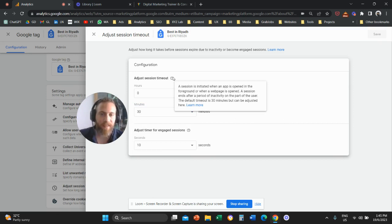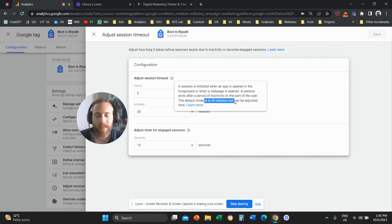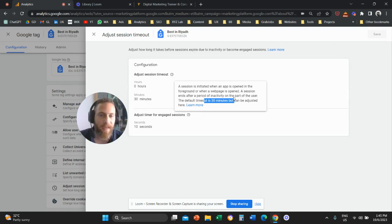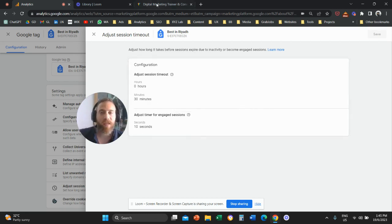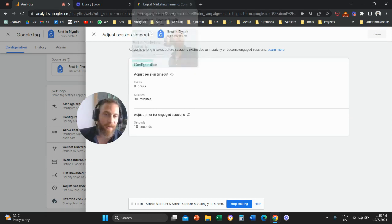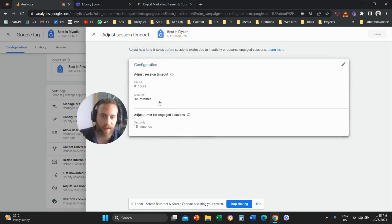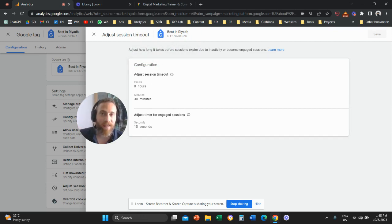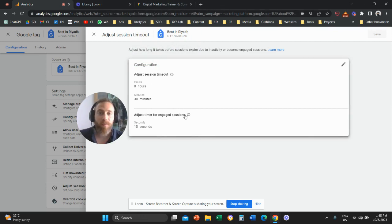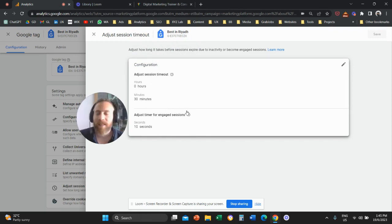As the system suggests here, the default timeout is 30 minutes, but it can be adjusted. So what this means is that if somebody forgets the tab open in the background, in 30 minutes time this session is going to time out, which means that if I visit this website after 30 minutes, it's going to be the beginning of a new session. The system will count a second session.